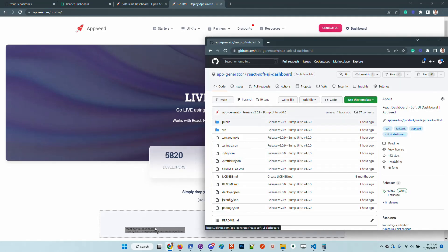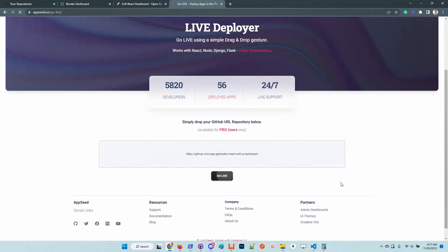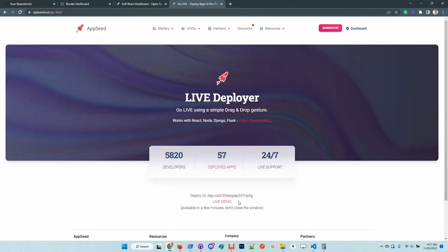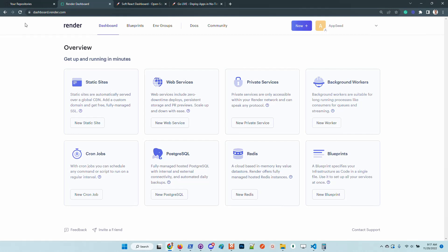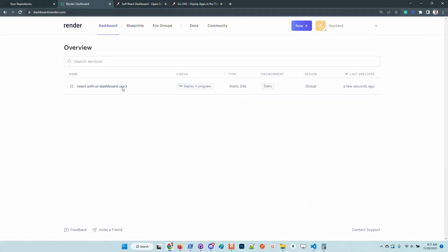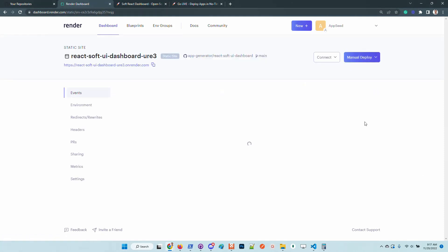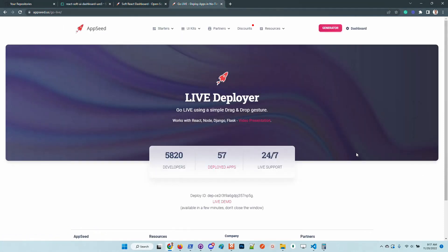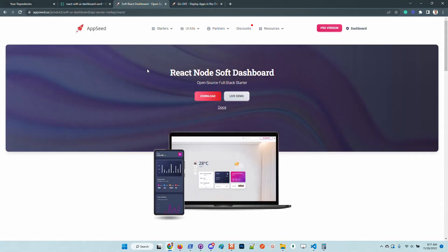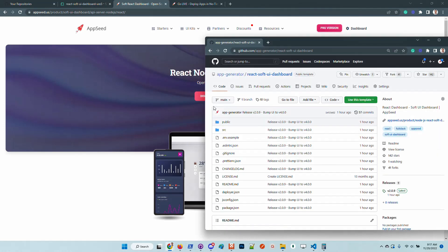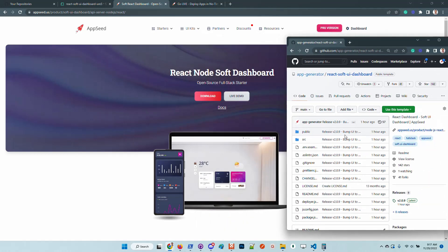Here is the product and I will just drag with the mouse and push the confirm deployment by clicking on this button. Once the platform accepts the deployment, we should see here the product that is under compilation.